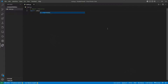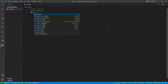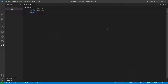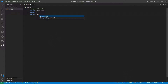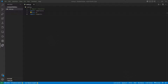We want to import subprocess — this allows us to run commands through the command prompt from Python. We also want to import os and import requests.